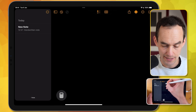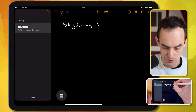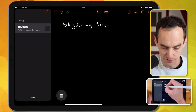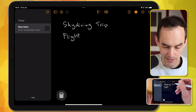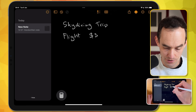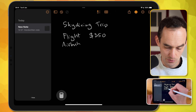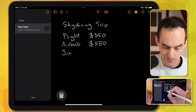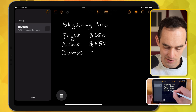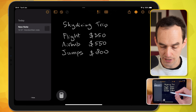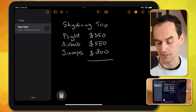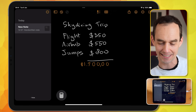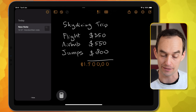I'm going on a skydiving trip to Portugal soon, and let's say I want to tally up some projected trip expenses. My flight might cost $350, my Airbnb is going to cost $550, and my jump tickets to actually jump out of the plane — let's say $800. What I can do is draw a line underneath, and then the Calculator and Notes app is going to sum that up for me. My handwriting here wasn't exactly amazing, but it still recognized everything and did the correct math.